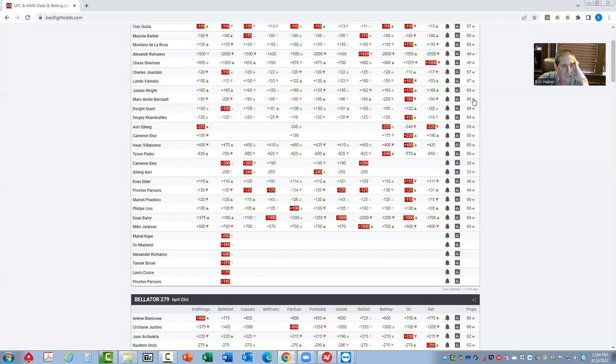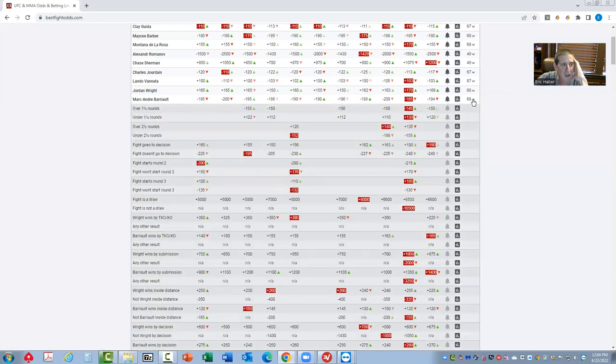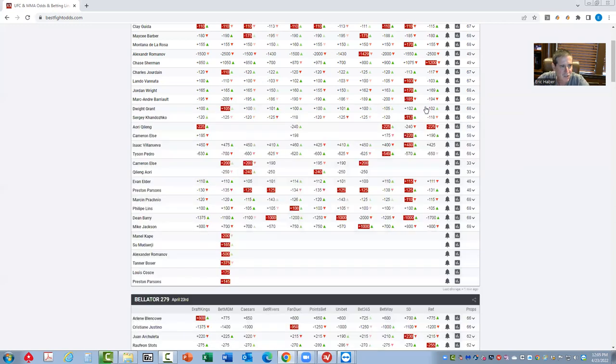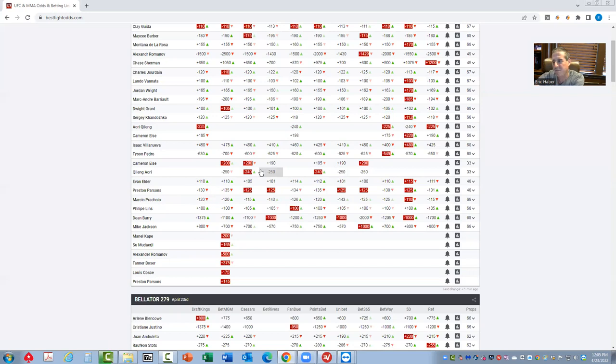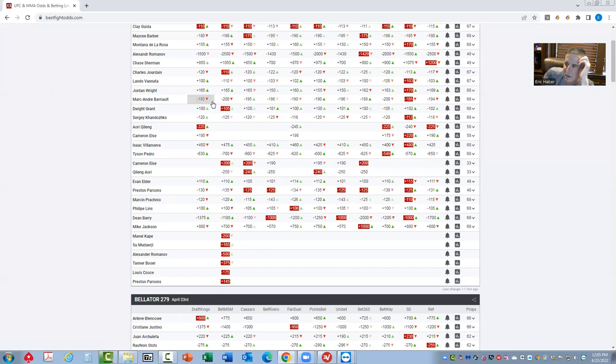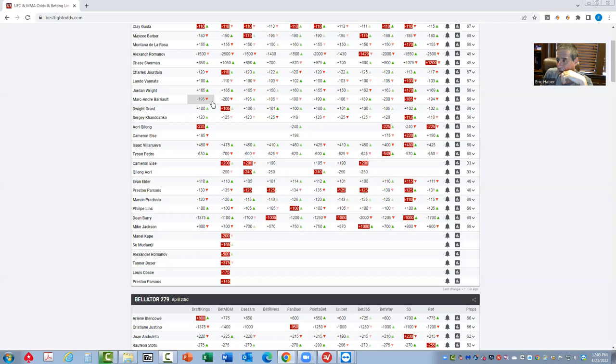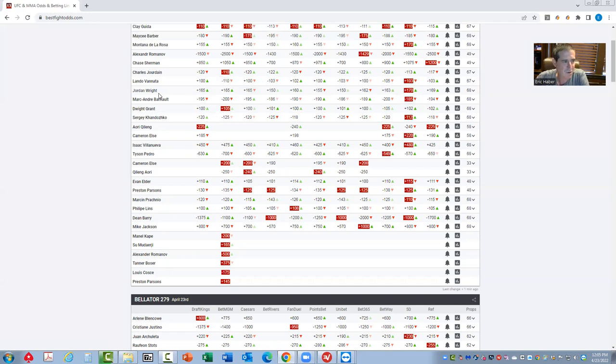Mark Andre Barriault against Jordan Wright - this one is really strong because it's got that same inside the distance prop, that minus 200 that these other pick 'em fights have like Parsons-Elder, Pratchniao-Linz. But what's neat about this one is that you really can play both sides, even though it's minus 195, because Jordan Wright's win condition is almost exclusively getting a knockout in the first round. So he is one of the underdogs that is certainly live.